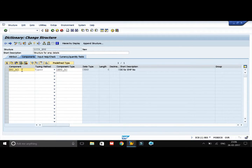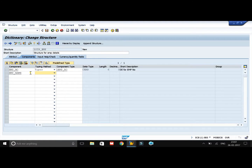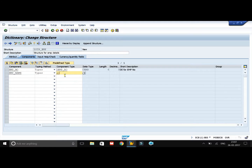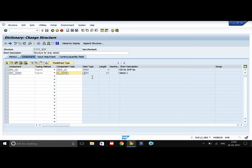Now you can see the field and the data element we created. Now I am going to create another field which carries the employee name. I already have a data element for this, so I will directly give the data element that pre-exists in the system — I think it should be AD_NAME1. Yes, it is. So I have created a structure with two fields: one carrying employee number and the other carrying employee name.